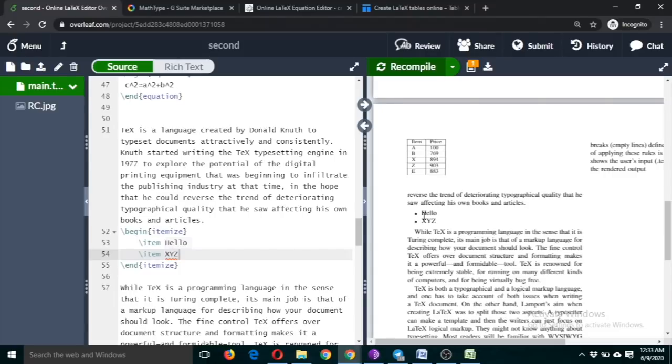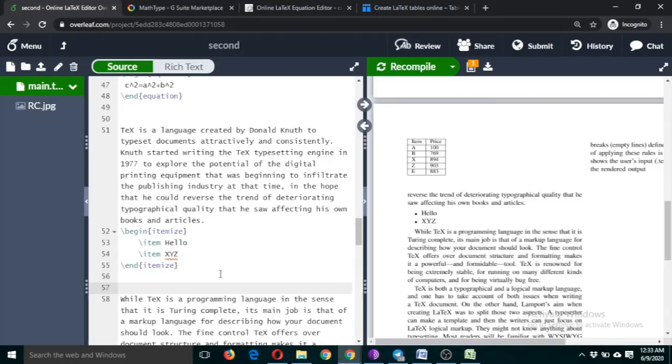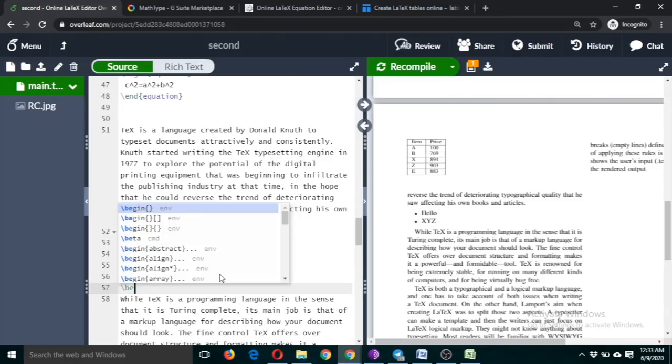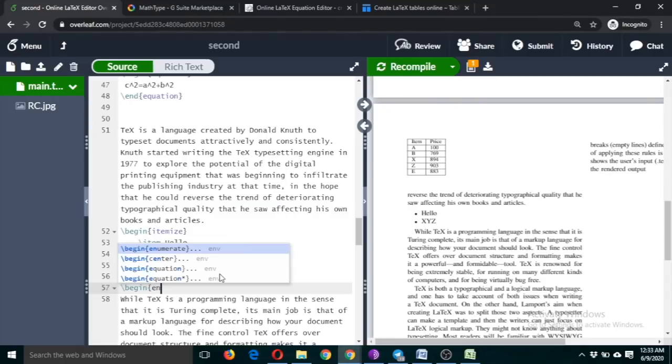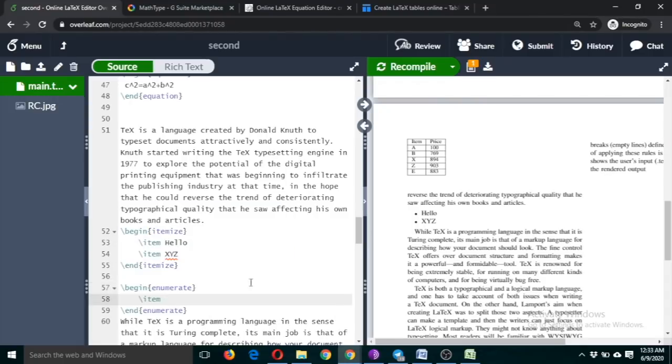If you want it to be numbered, then you can use enumerate. Both are the same thing, but this is in bullet form and this will be in numbered form. You can try this.